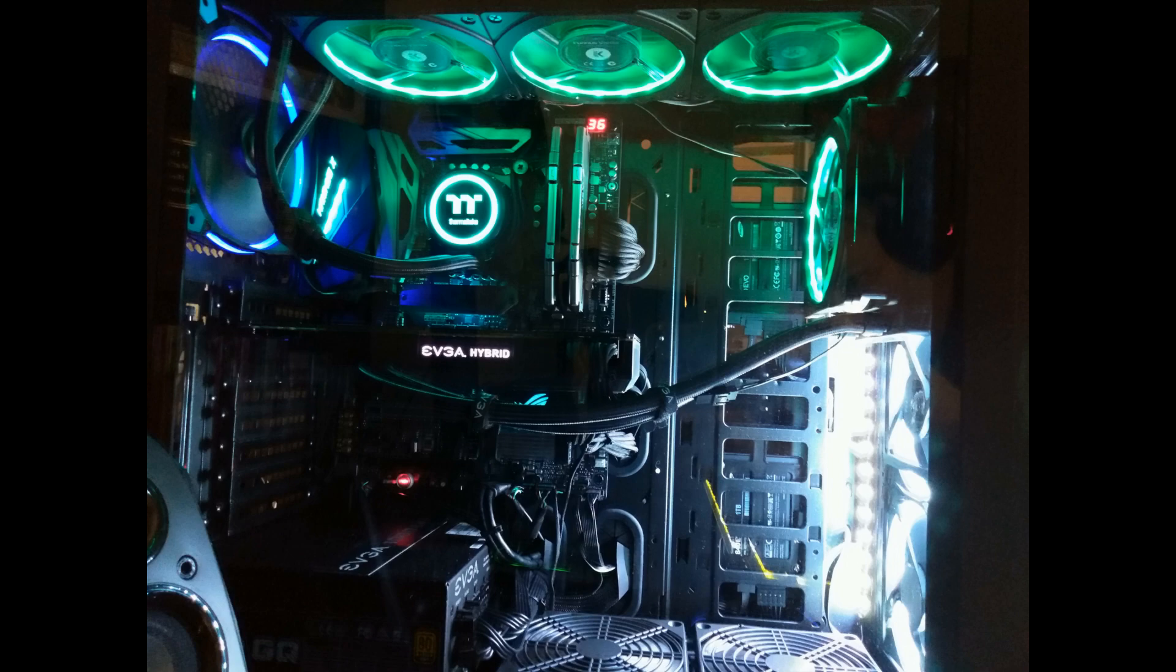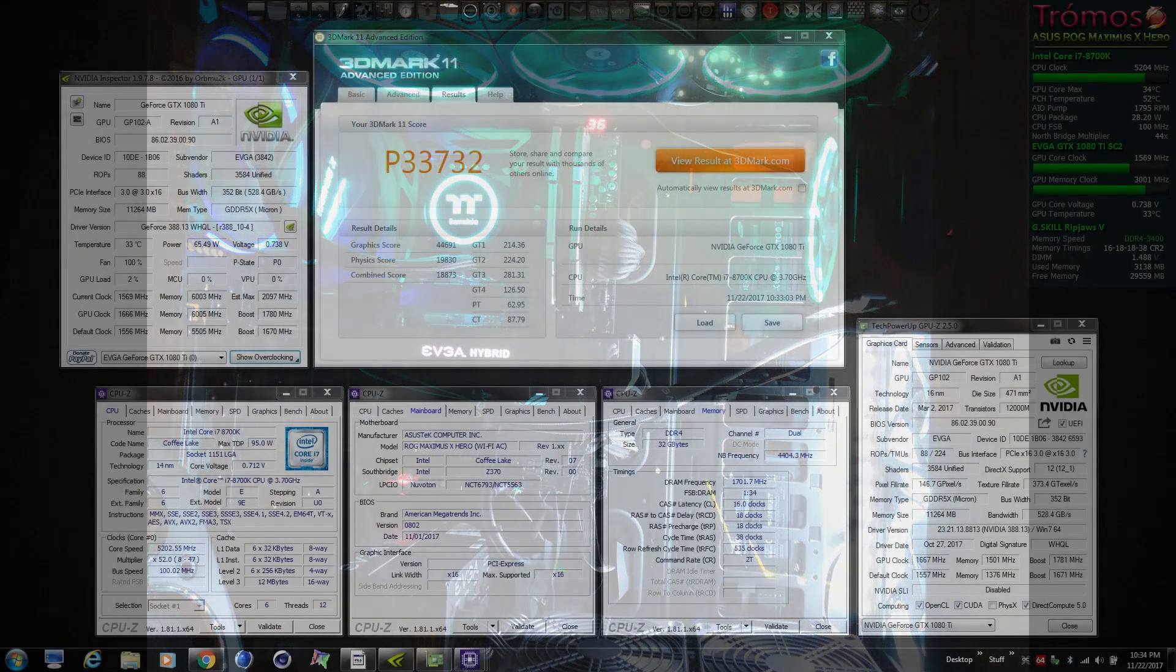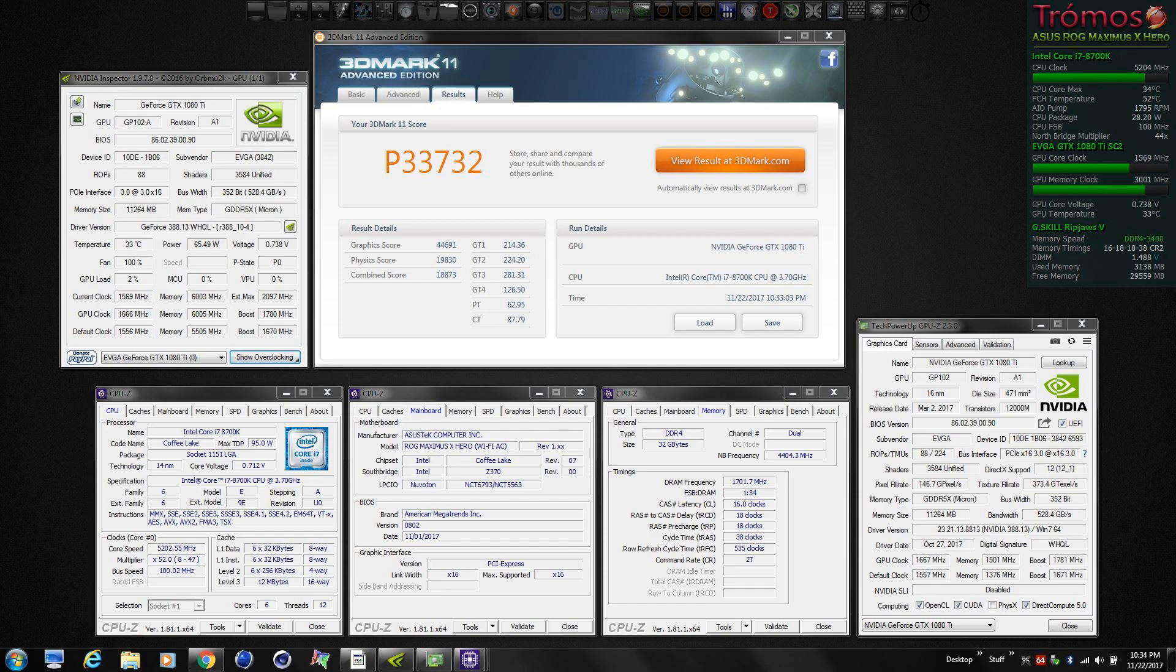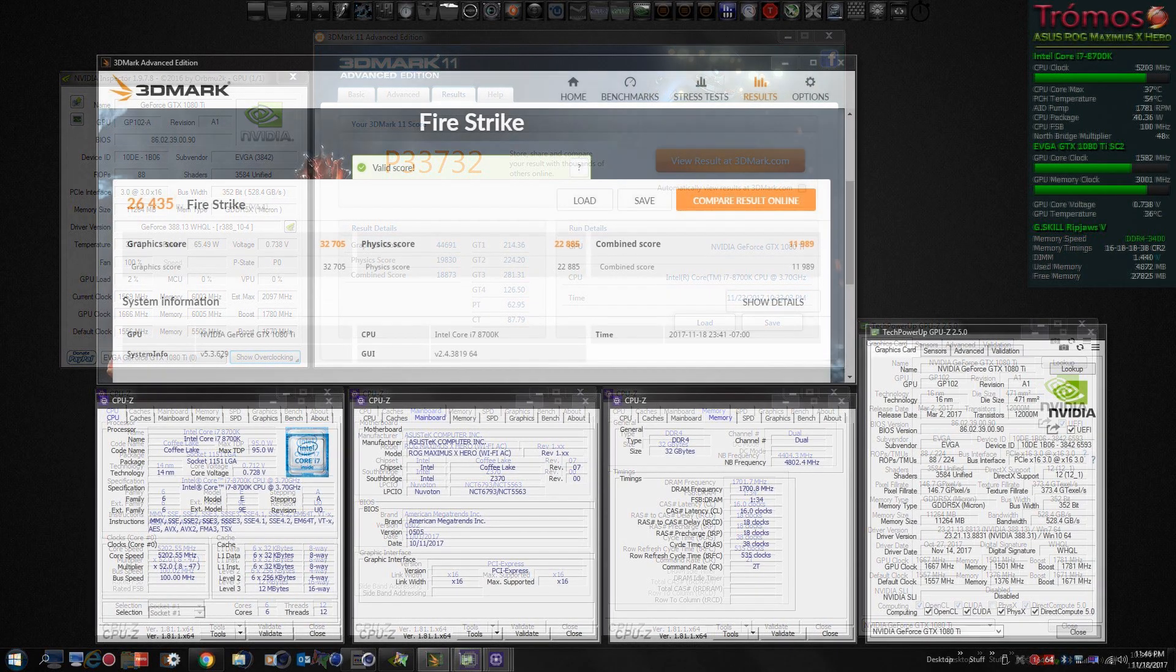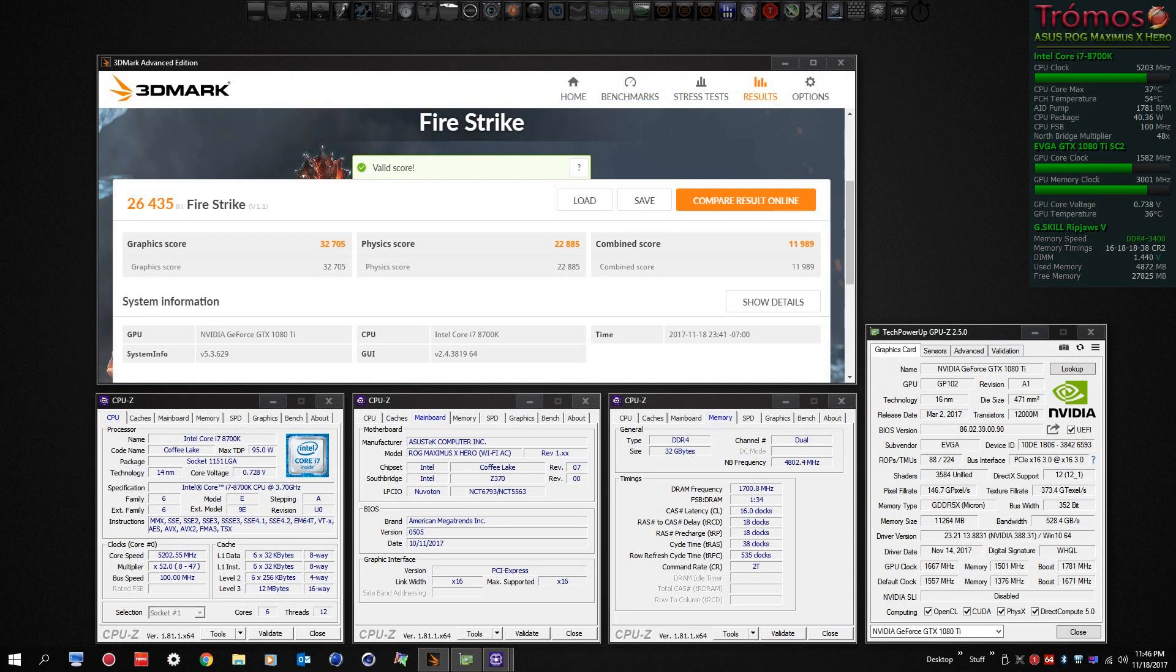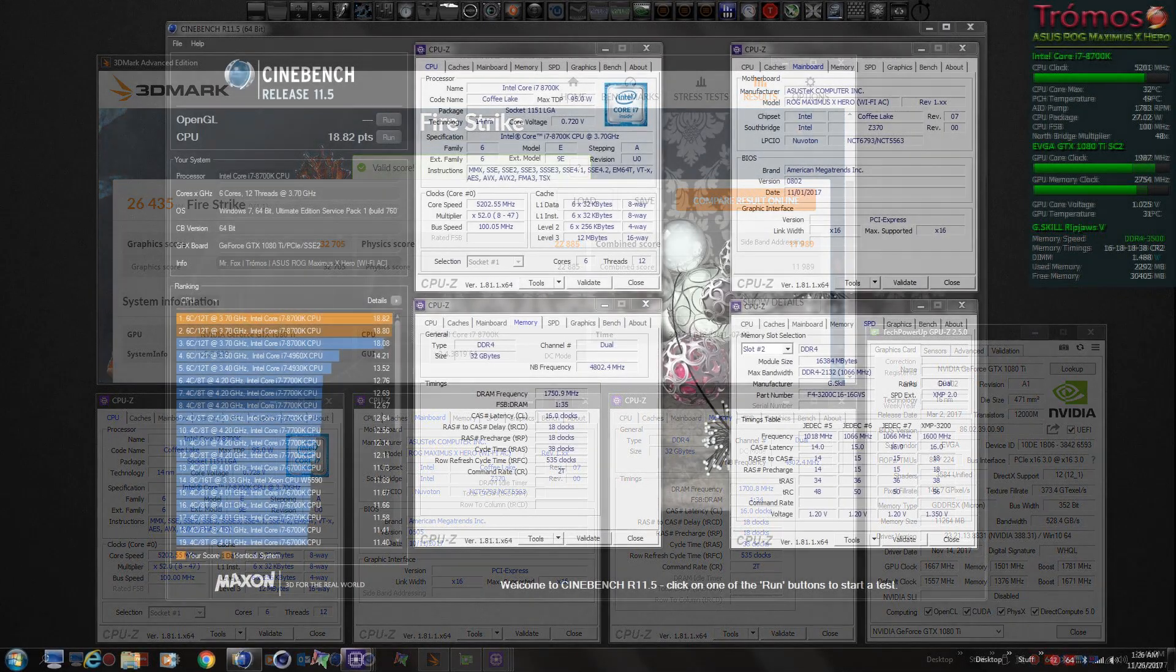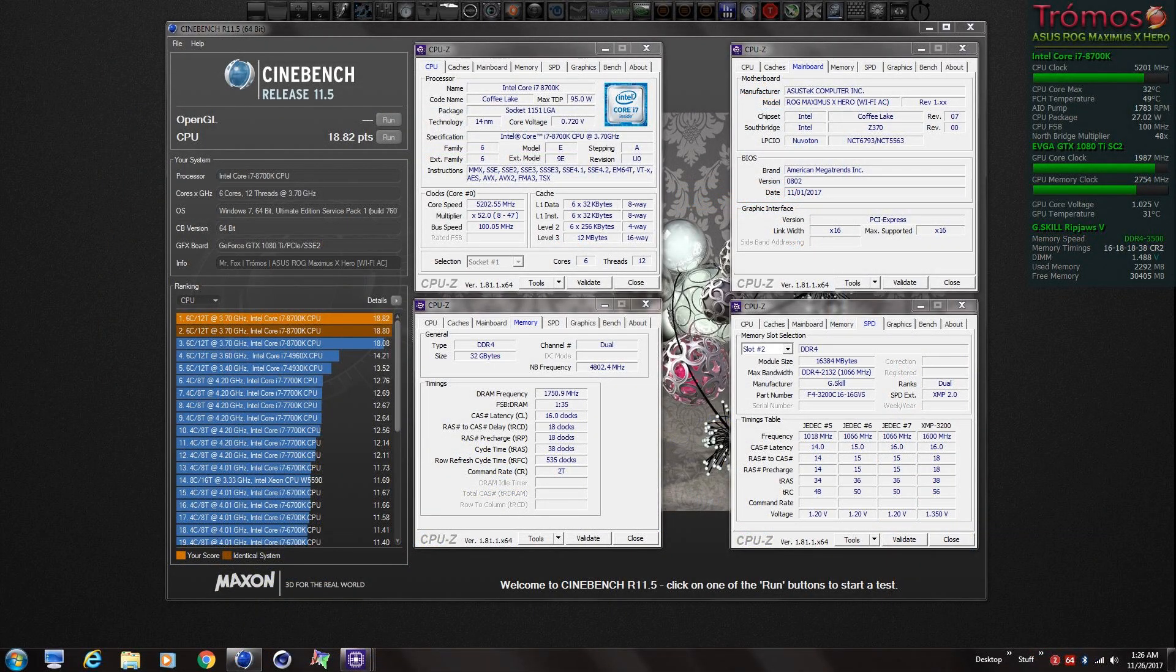As you can see this system is turning some really incredible scores in 3D Mark 11 and Fire Strike. Both the CPU and the GPU. It's totally rock solid. Very stable system. And I'm really pleased with it. If you're going to go 8700K I definitely recommend the Asus ROG Maximus 10 Hero Wi-Fi AC motherboard.